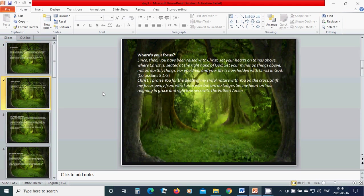Where is your focus? Since then you have been raised with Christ, set your hearts on things above where Christ is seated at the right hand of God. Set your minds on things above, not on earthly things, for you died and your life is now hidden with Christ in God.